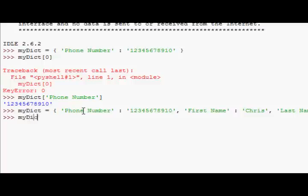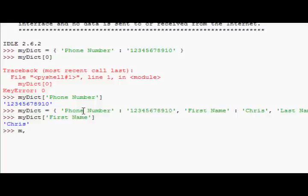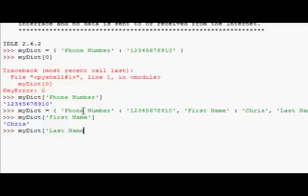Now I can look up myDict first name. And find out the first name. I can also look up myDict last name. And I'll find the last name. And of course I can still look up the phone number as well.